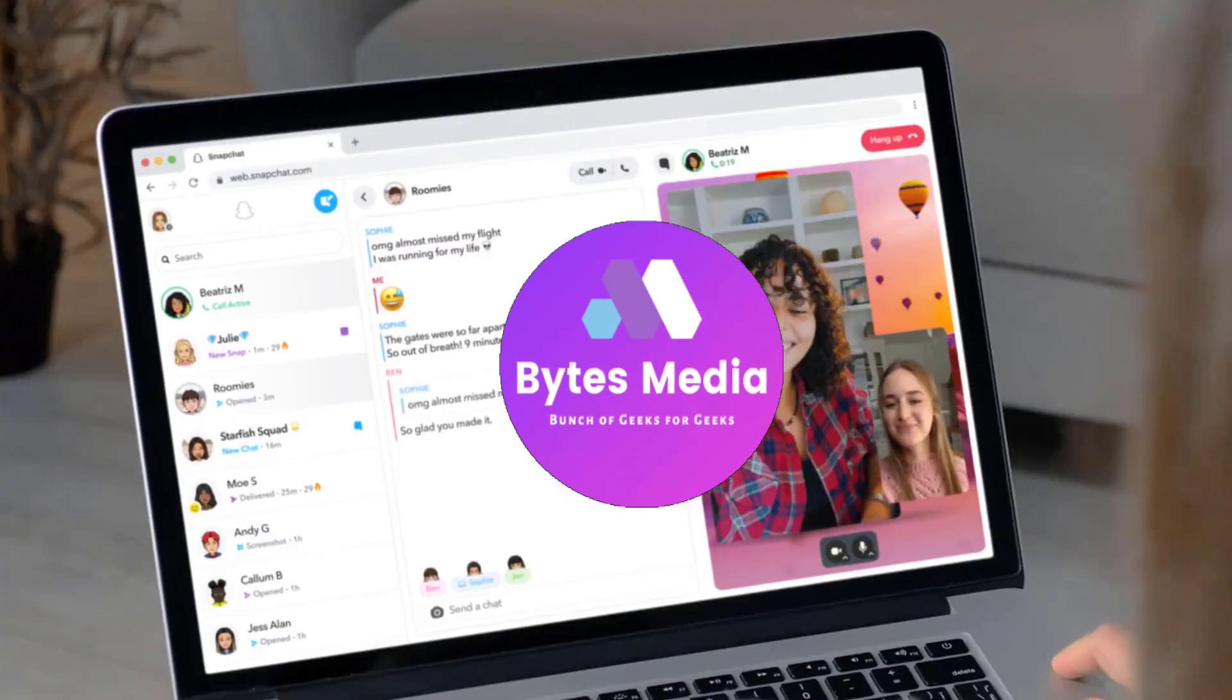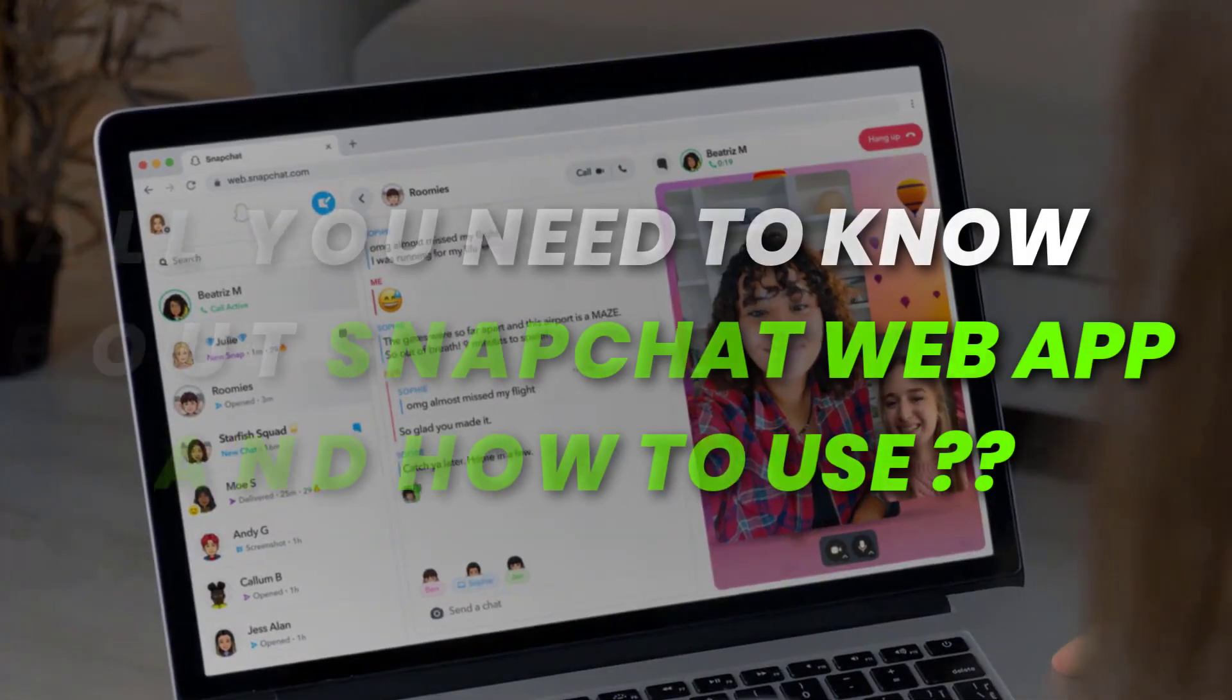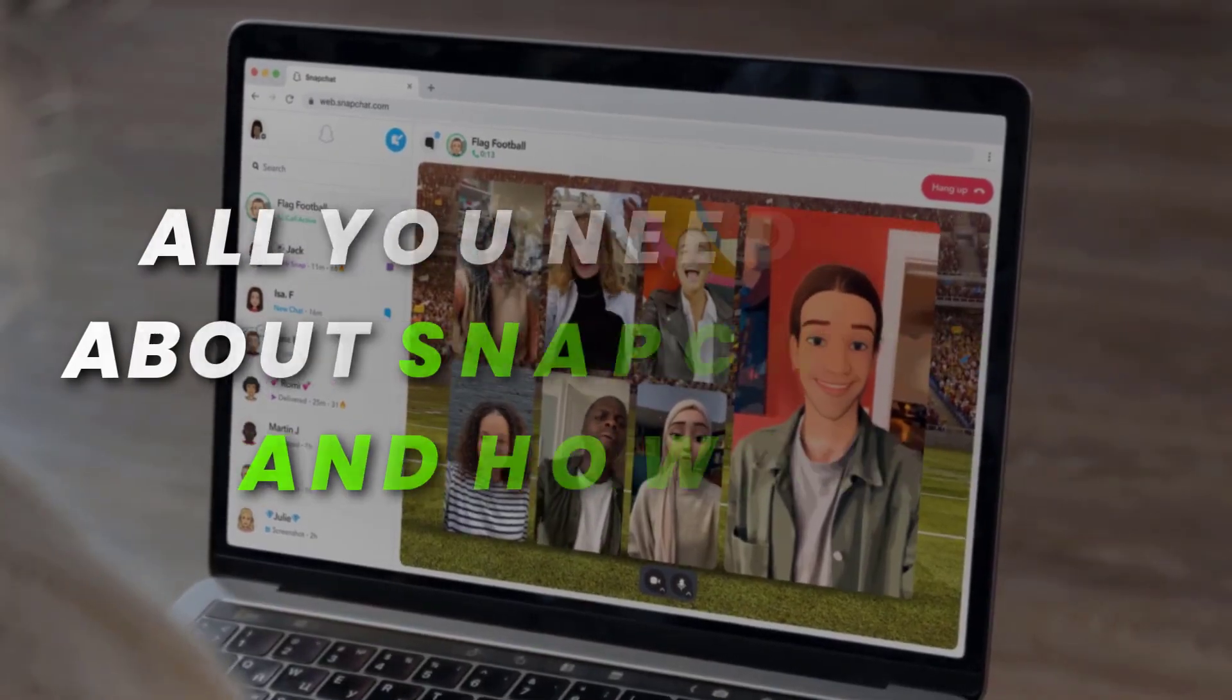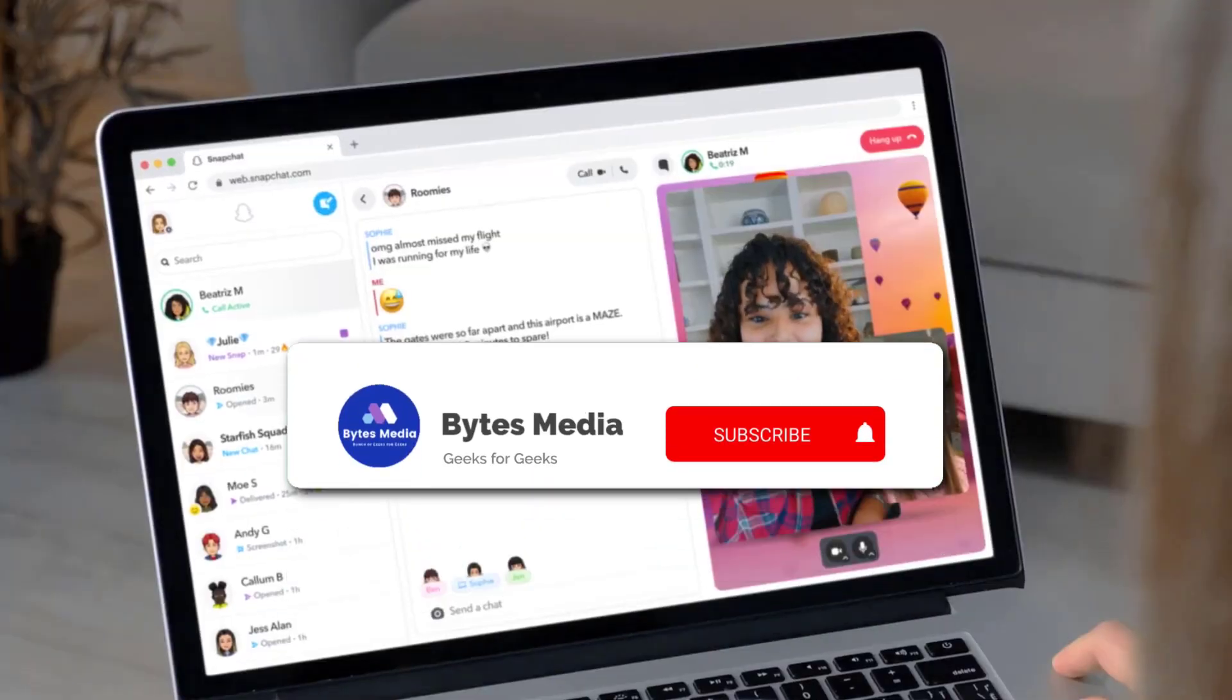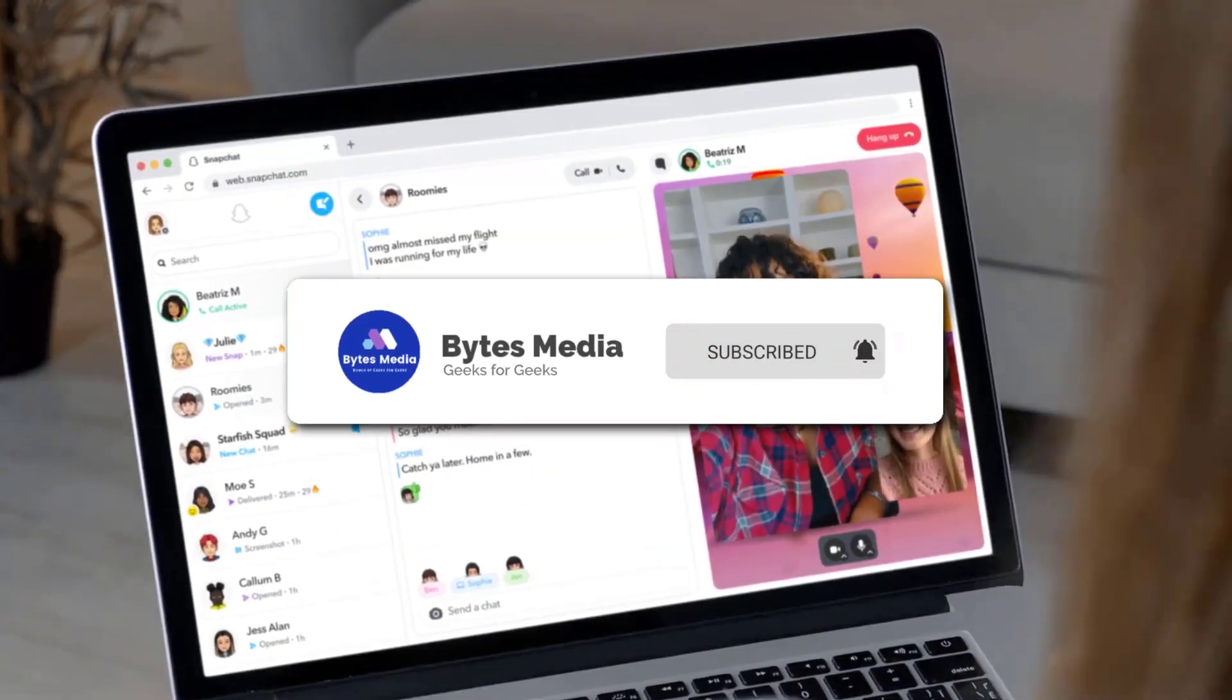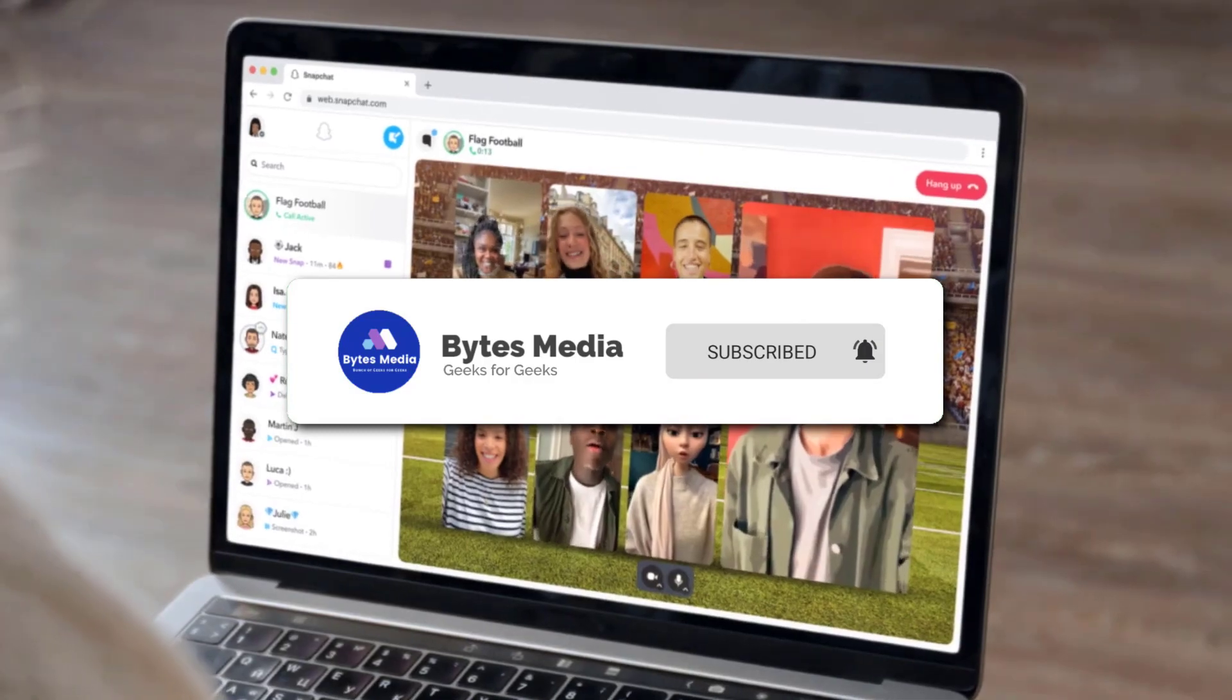Hey guys, I'm Anna, and today I'm going to be talking about the new Snapchat web app. But before moving on, make sure you give this video a thumbs up and hit that subscribe button for more such content.